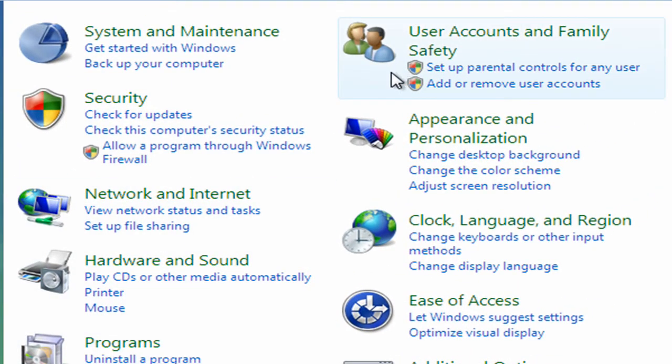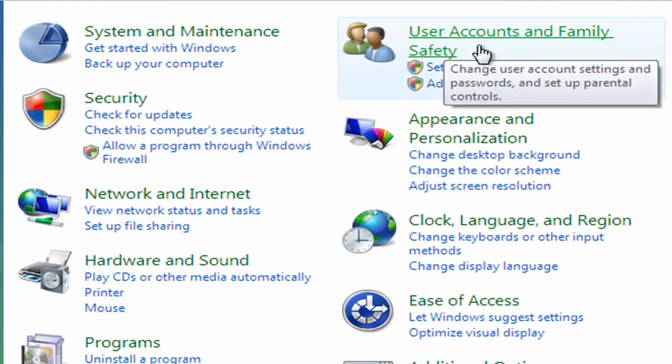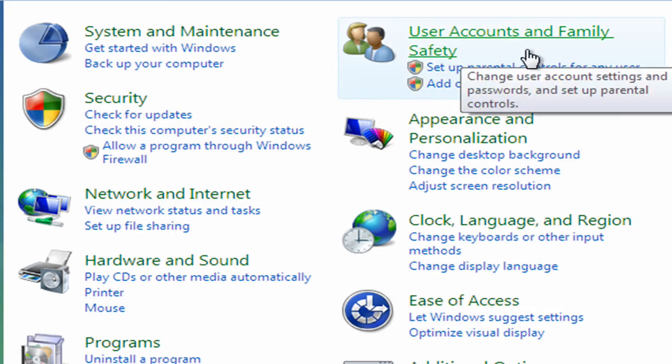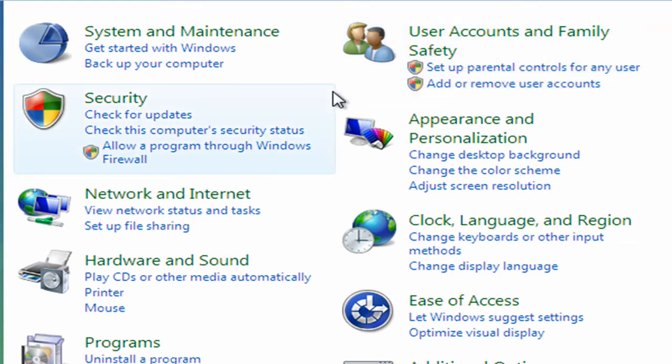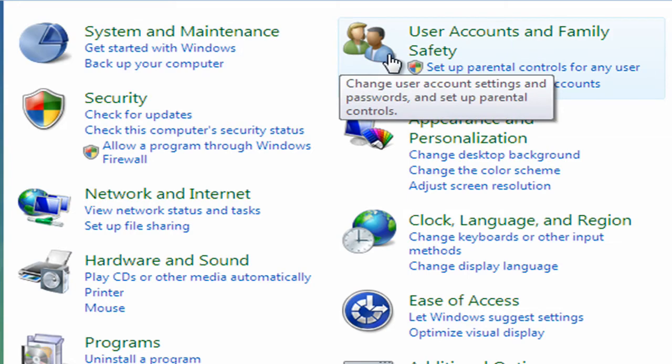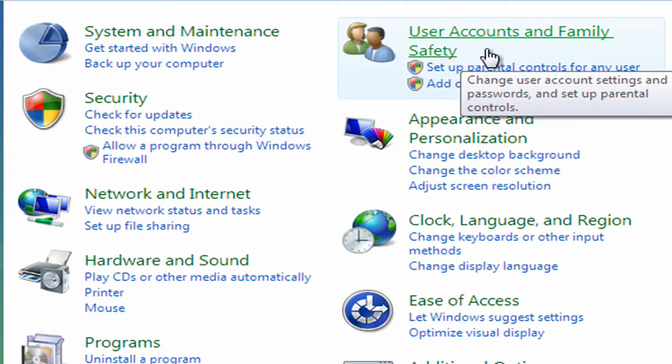Now here we have at the top right here, now it might vary on your system, this can move around, but I'm looking for an option here for user accounts and family safety. Now in my demonstrations here, I'm using a system which has got Windows Vista. Now most of you out there will either have Windows Vista or Windows XP. The setup is very similar for both, the options are very similar.